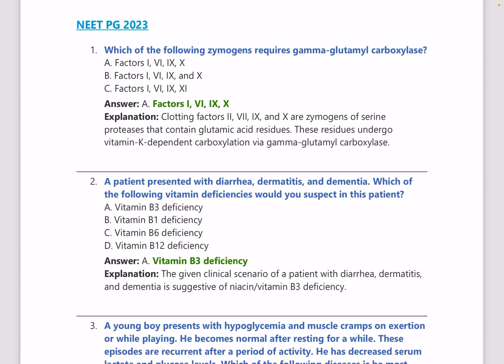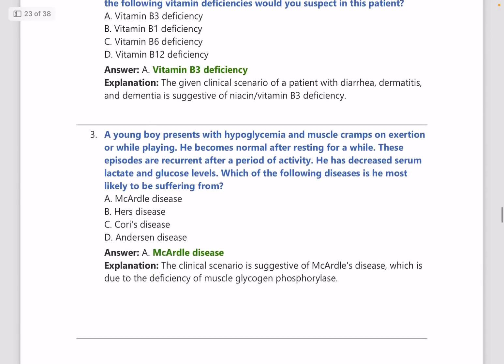The first question in NEETPG 2023: Which clotting factors are gamma-glutamyl carboxylase dependent, i.e., vitamin K dependent? The answer is factors 2, 7, 9, and 10. Note there is a mistake in the options in the question paper, but the correct answer is 2, 7, 9, 10.